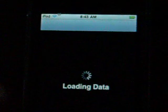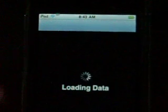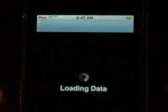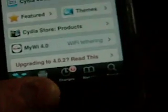Alright, first you're going to Cydia. Once Cydia opens up, you go to Manage.